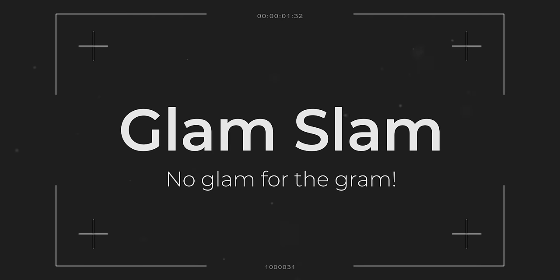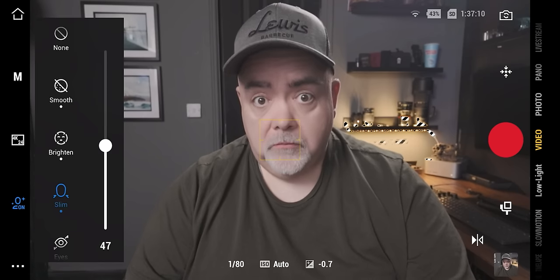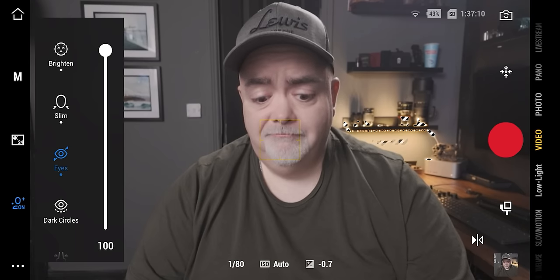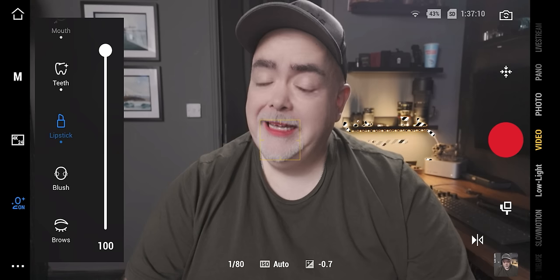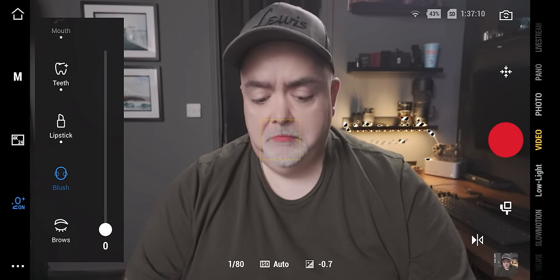You probably don't need to use the glamour effects in the DJI Osmo Pocket 3, but if you do, you can only turn them on or off within the Osmo Pocket 3 itself. If you want to modify them, you've got to do that through the DJI Mimo app on your phone once it's connected to the Osmo Pocket 3.